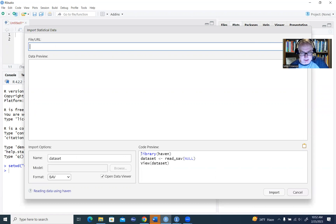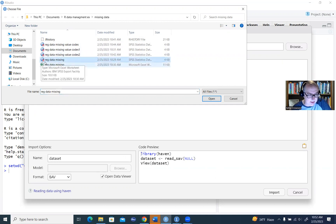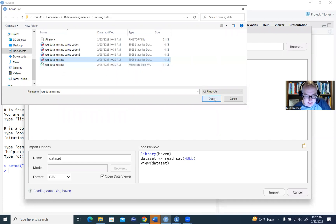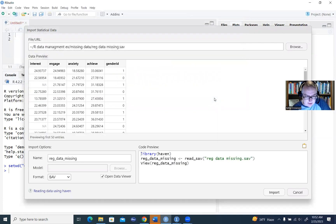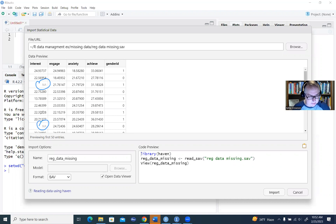With the import box open, I'll click Browse and it takes me to that folder automatically. I'll select this SPSS data file — regdatamissing — and click Open. You'll get a preview, and as you look at the preview, you'll notice we have values on a number of our variables, but you also see this little NA down here where we have missingness. This is the first set of rows in our data set, showing a couple of cases where we have missing data on that interest variable.